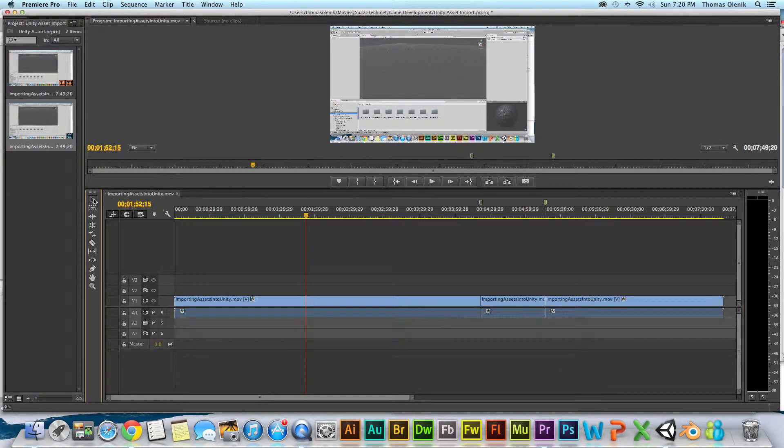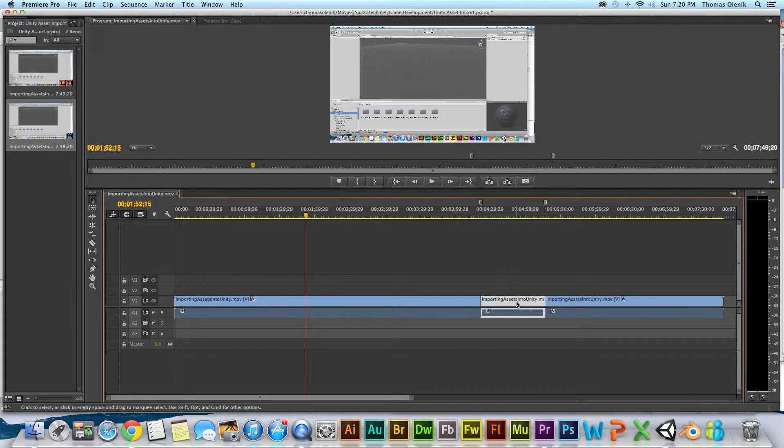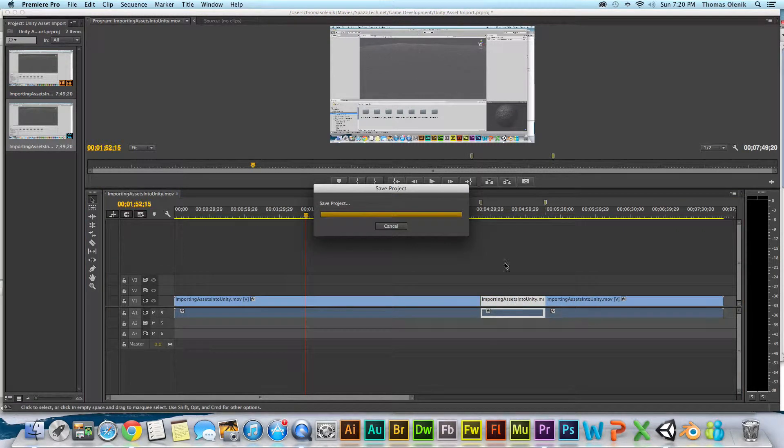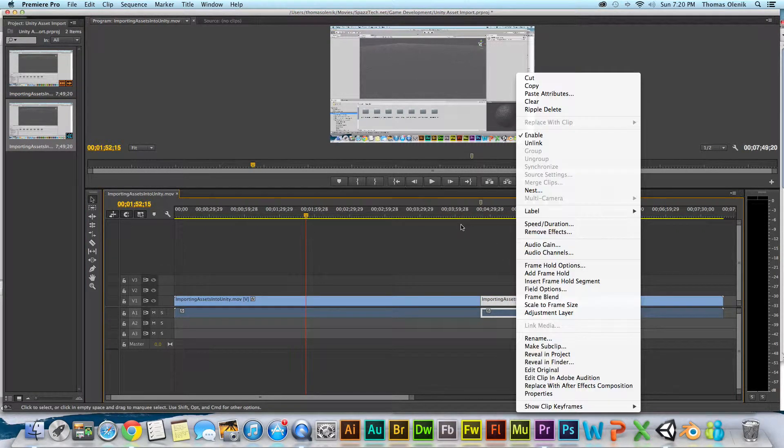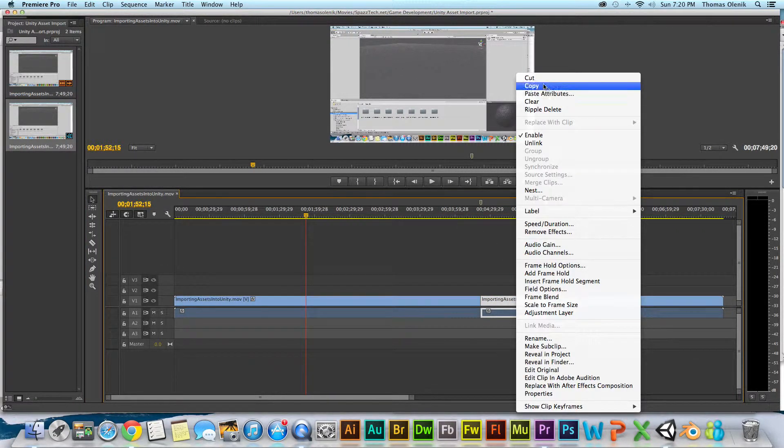Then go over and grab my pointer tool. Select that. And cut.